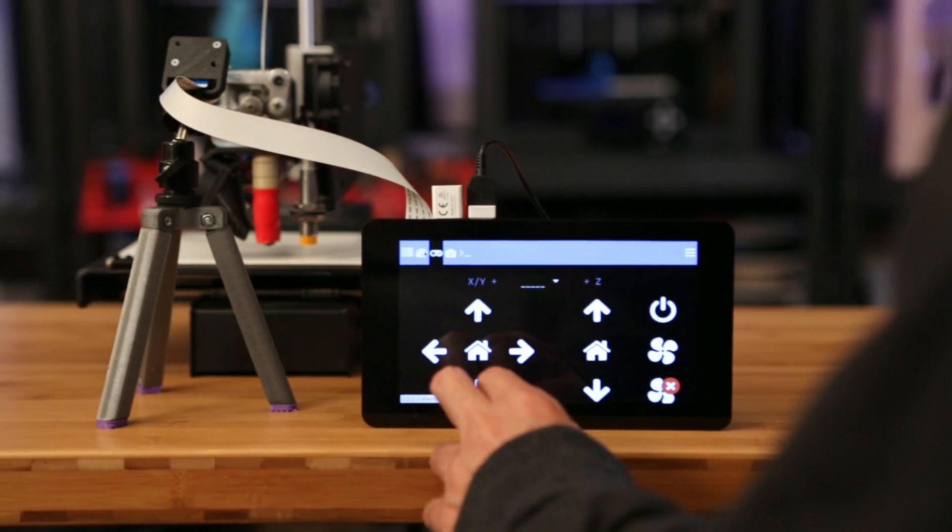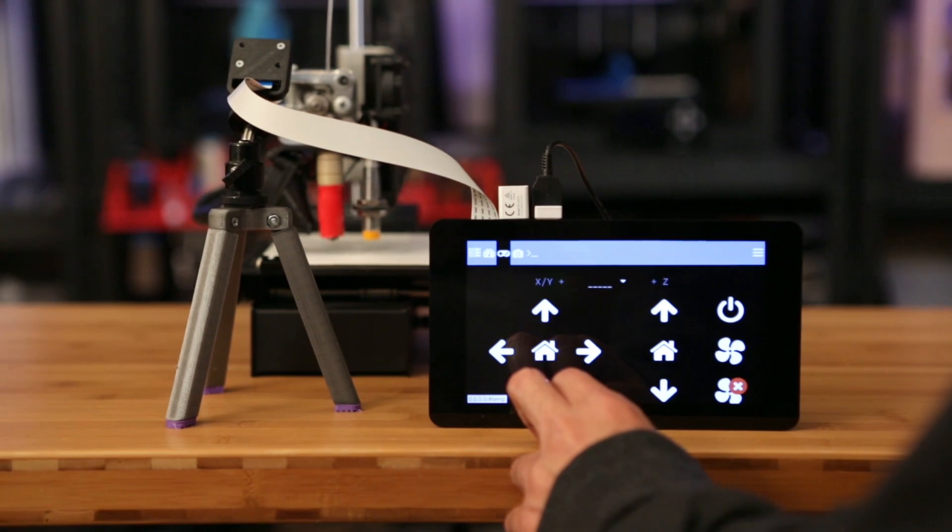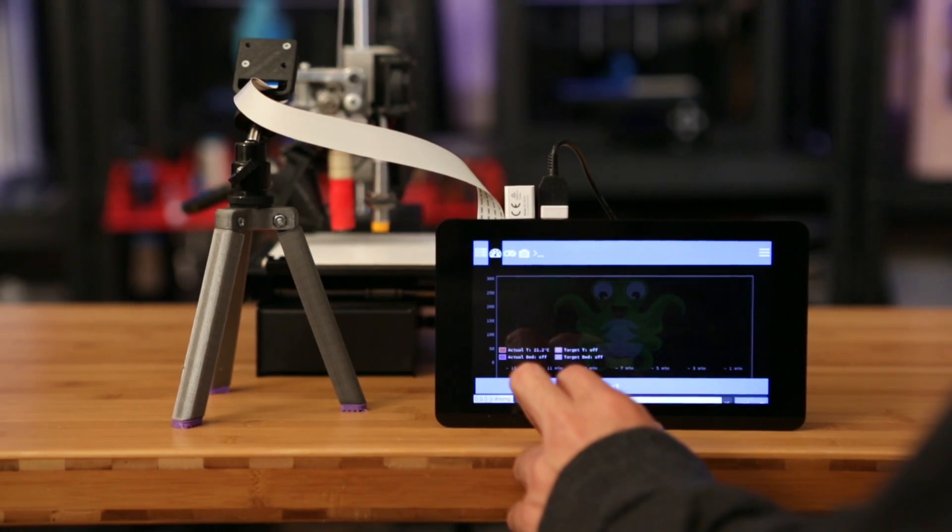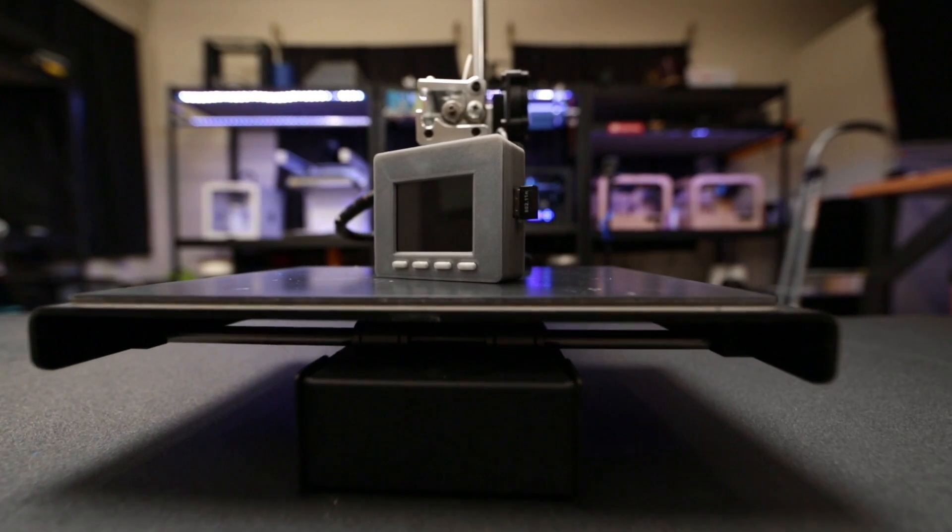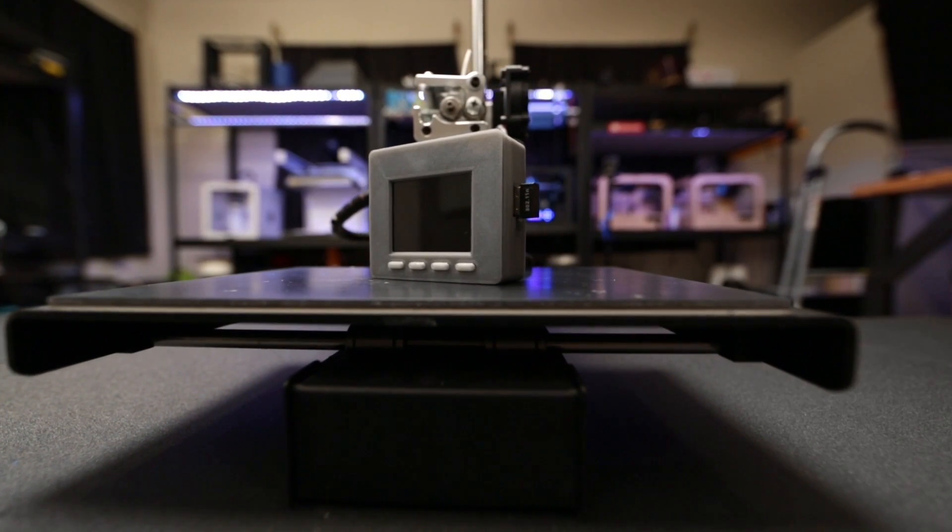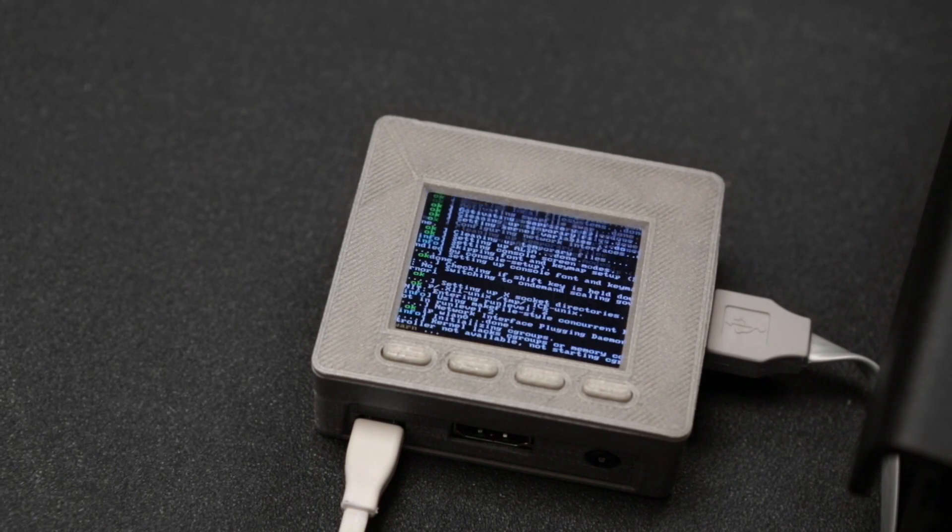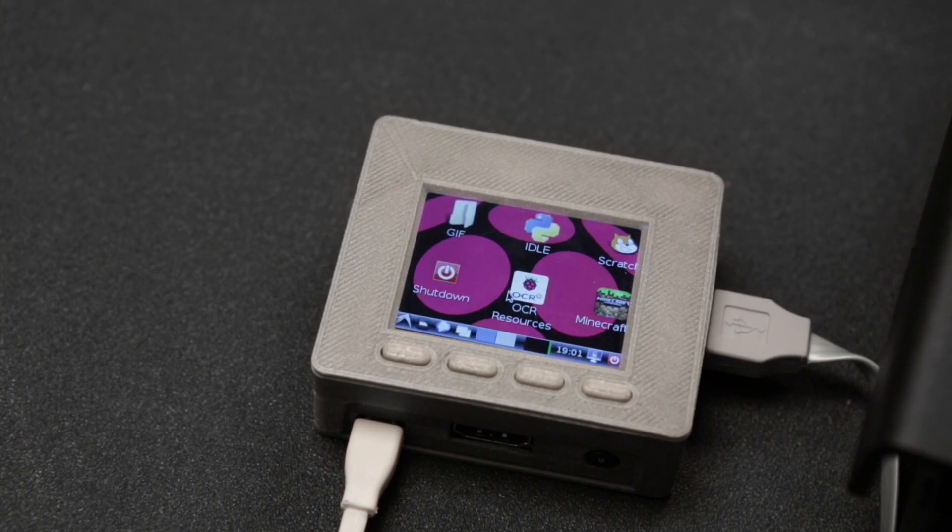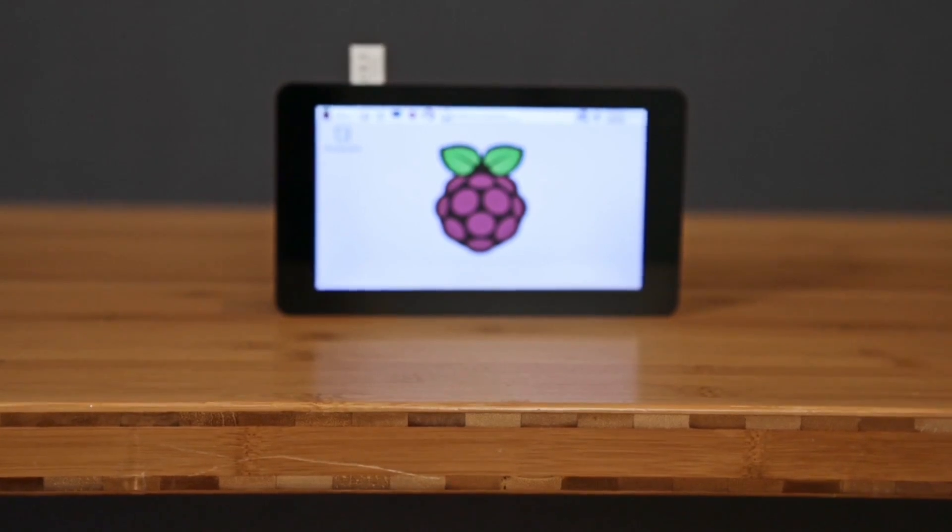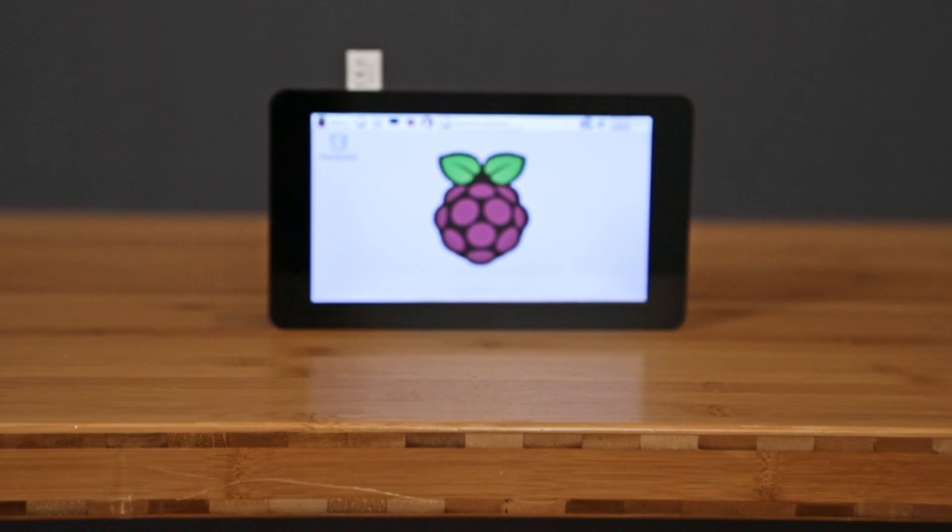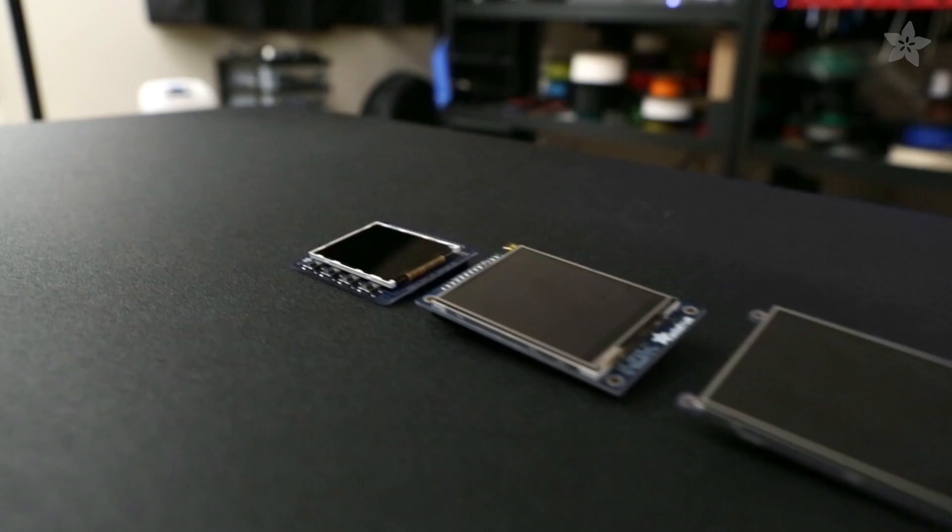This makes using any Adafruit Pi TFT touchscreen display really easy to use. So we've designed quite a few all-in-one portable Pi TFT projects that you can use as the controller for your 3D printer. And our most recent one uses the 7-inch multi-touch display from the Pi Foundation.